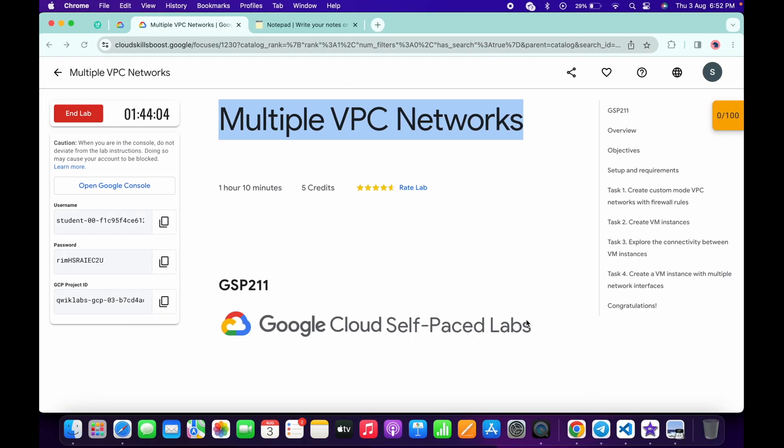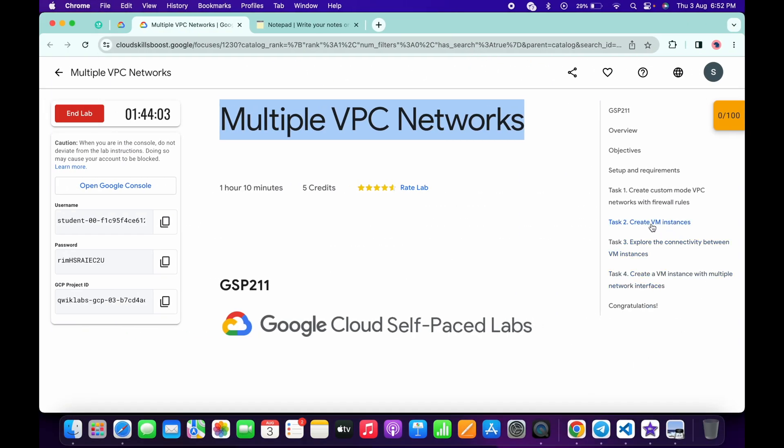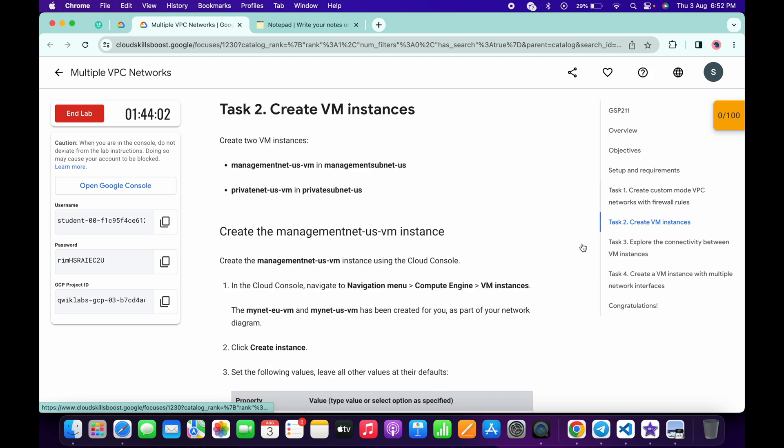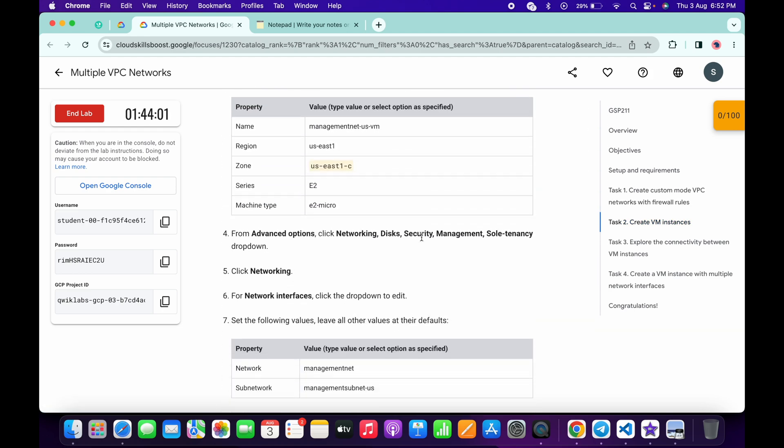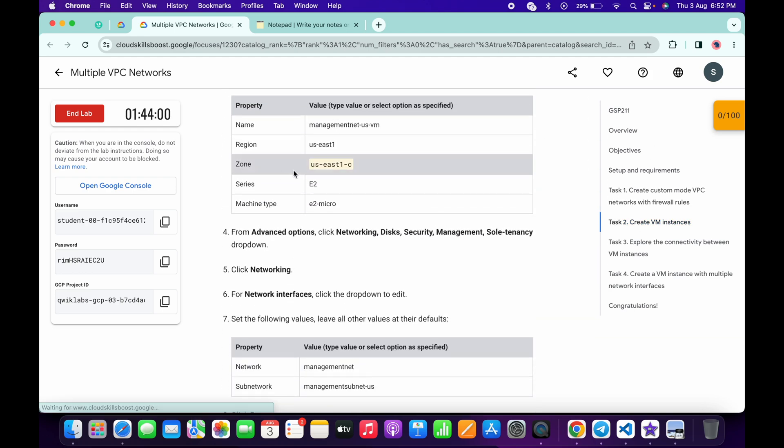Now click on continue. Now what you do, just let me come back over here, click on the task number two and just scroll down. And from here you can see this zone. Just me copy this zone like this way.